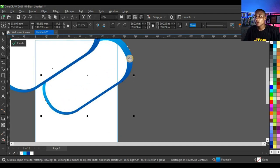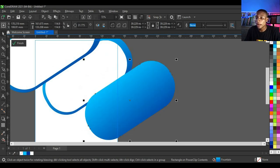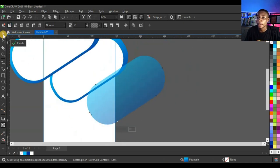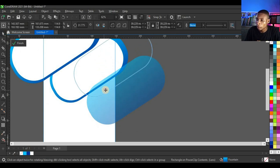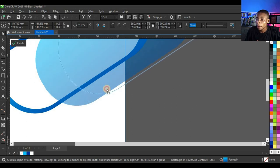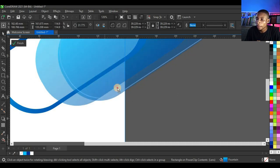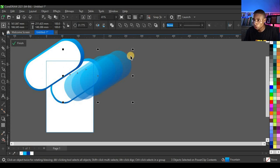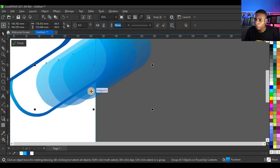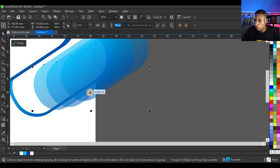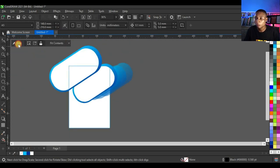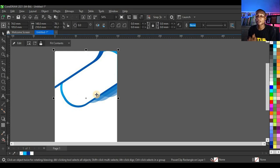Click Finish Editing Power Clip to preview the design. Click Edit again, select the blue shape, duplicate it, then click the Transparency tool and apply Uniform Transparency. Move the transparent shapes into position, select all three shapes, press Ctrl+G to group them, reduce, and press Ctrl+Page Down to send them to the back.